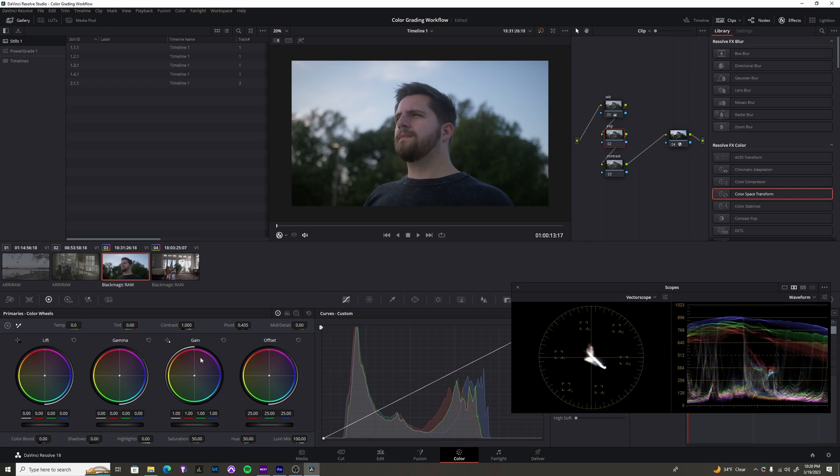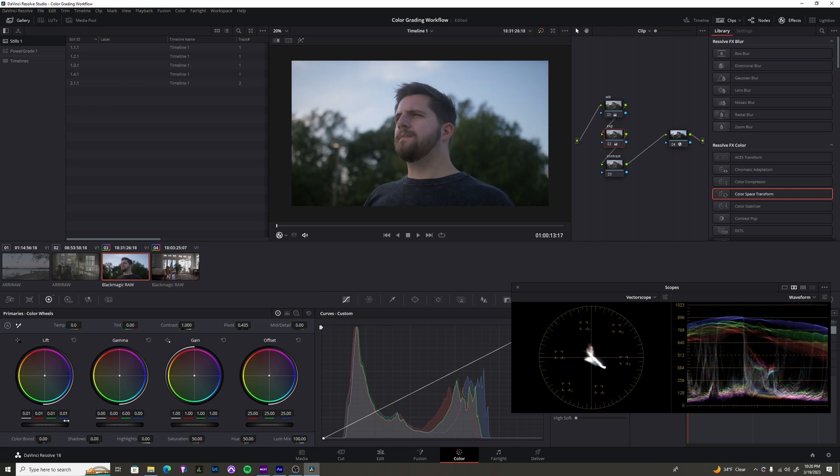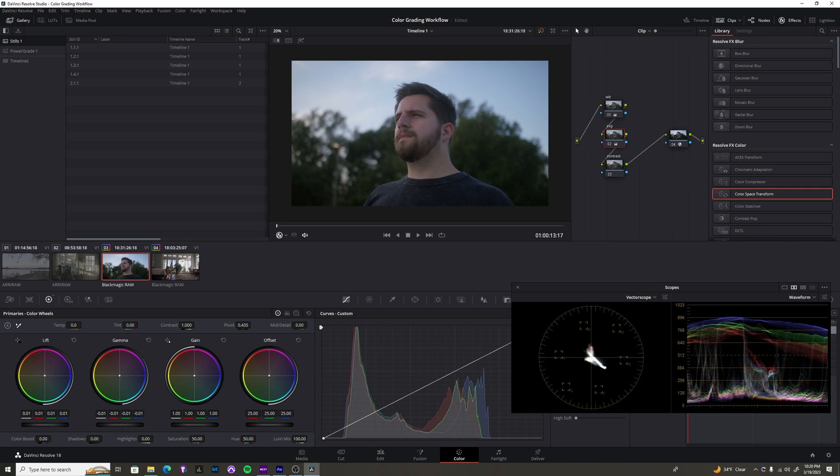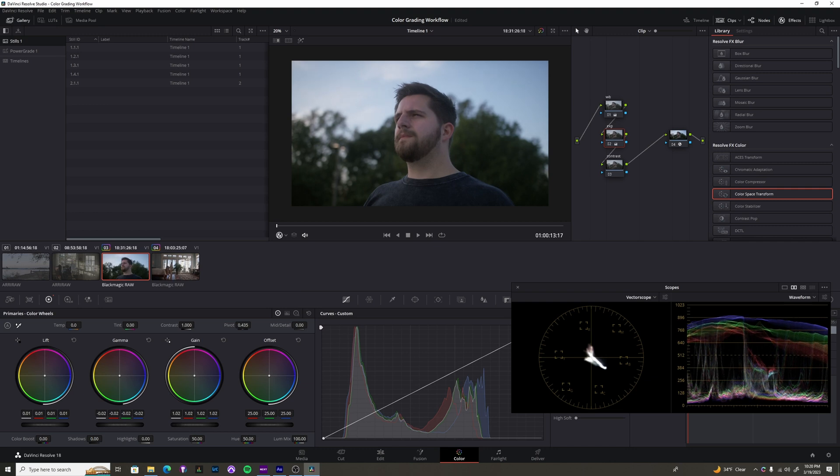So for this shot, I think maybe we could lift the shadows just a little bit. Bring the midtones, which is this gamma wheel, down just a touch because of my skin. I just want it to be a little bit lower, and then we'll push the gain up just a little bit to increase some of the contrast. Again, I'm just trying to correct the shot.